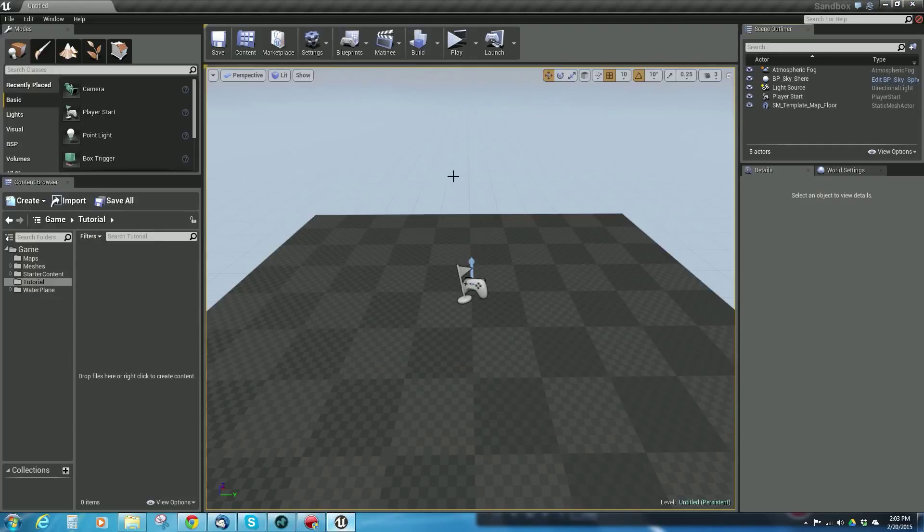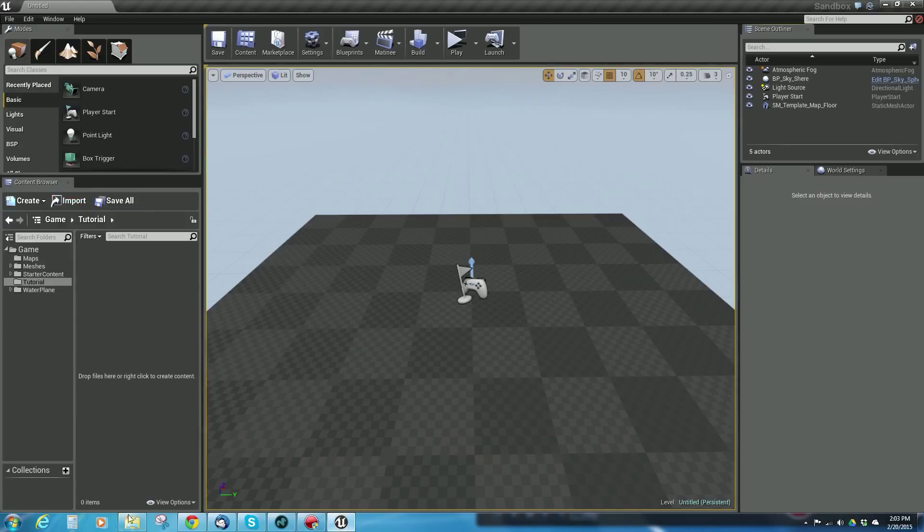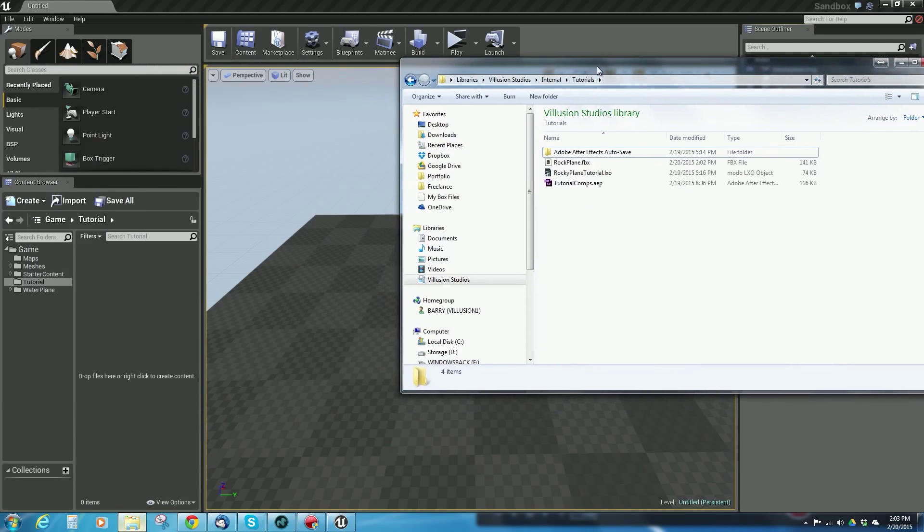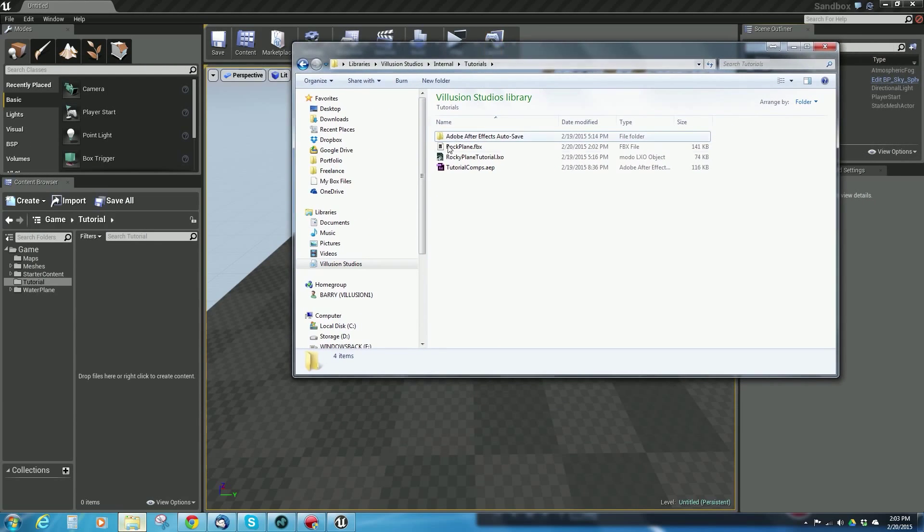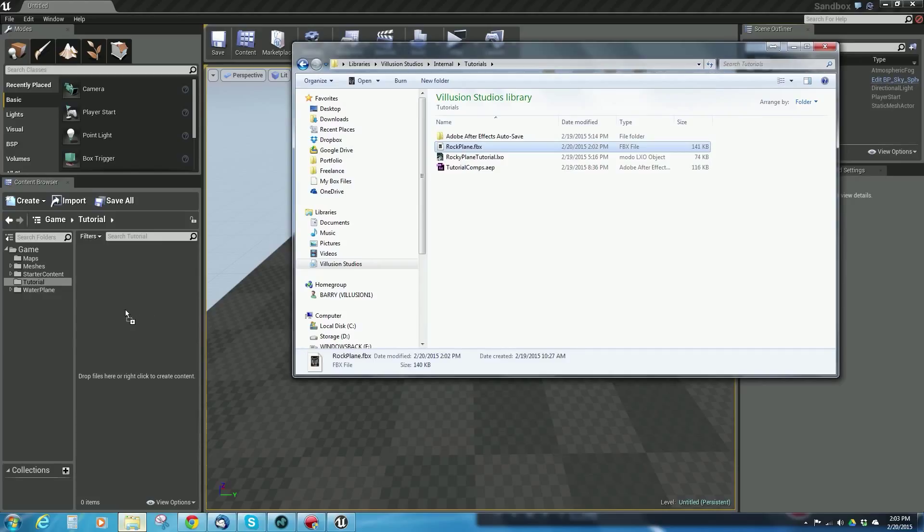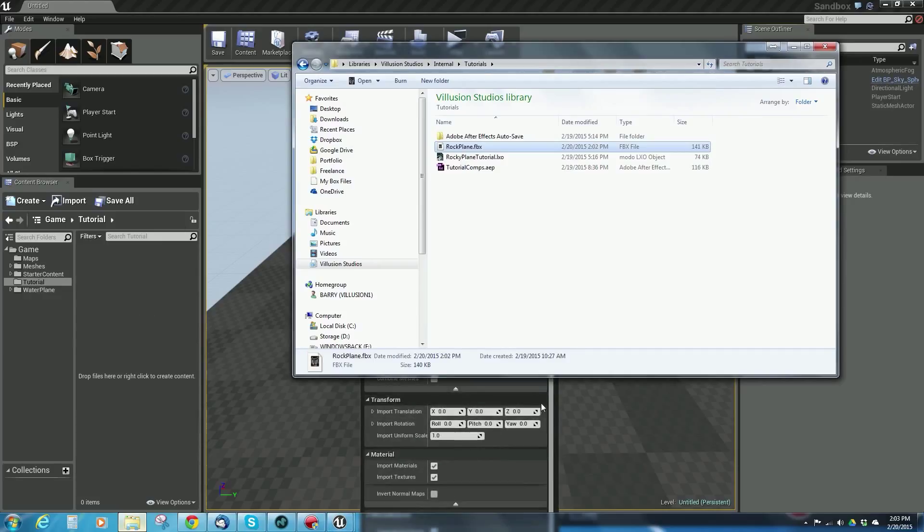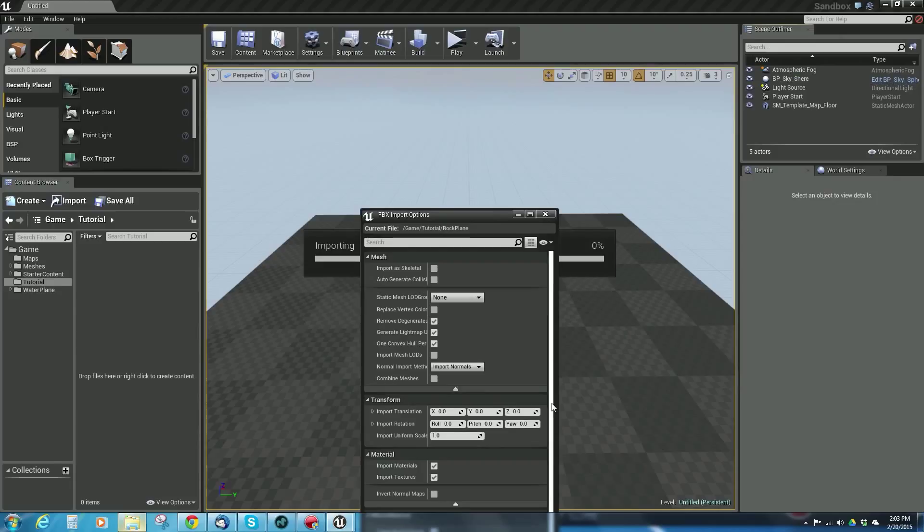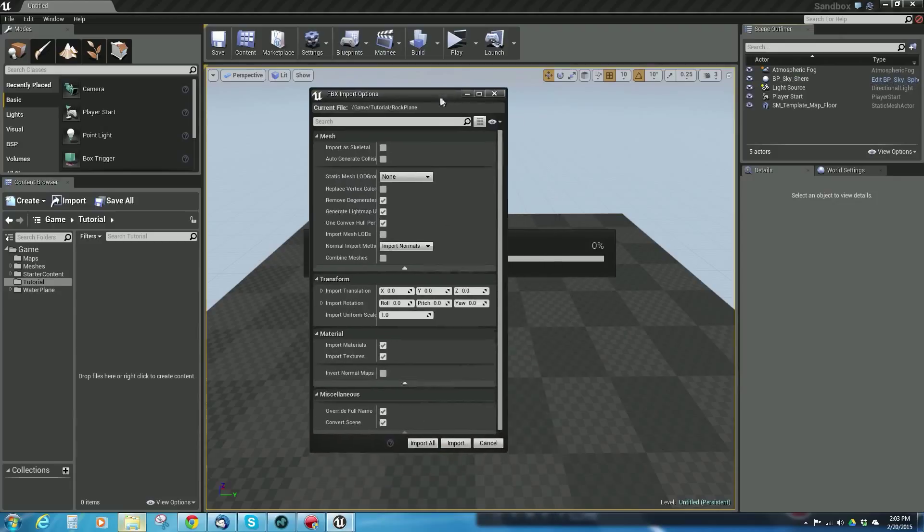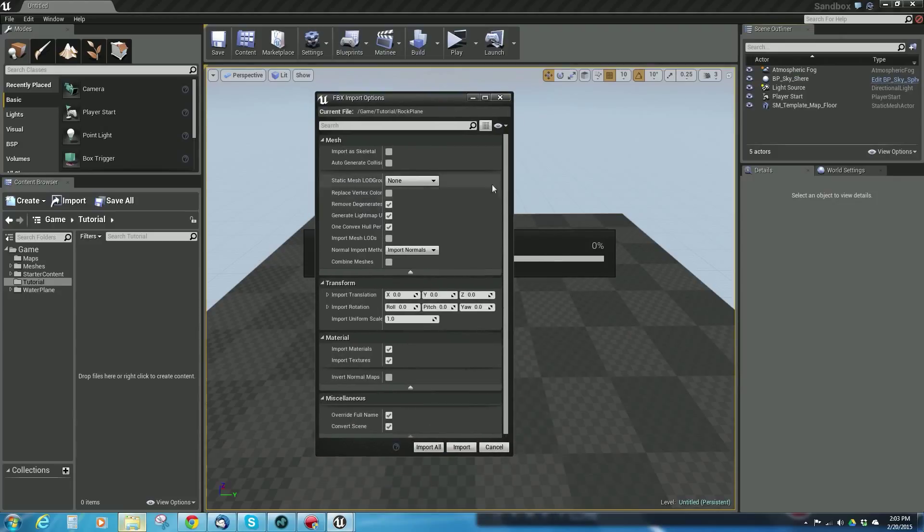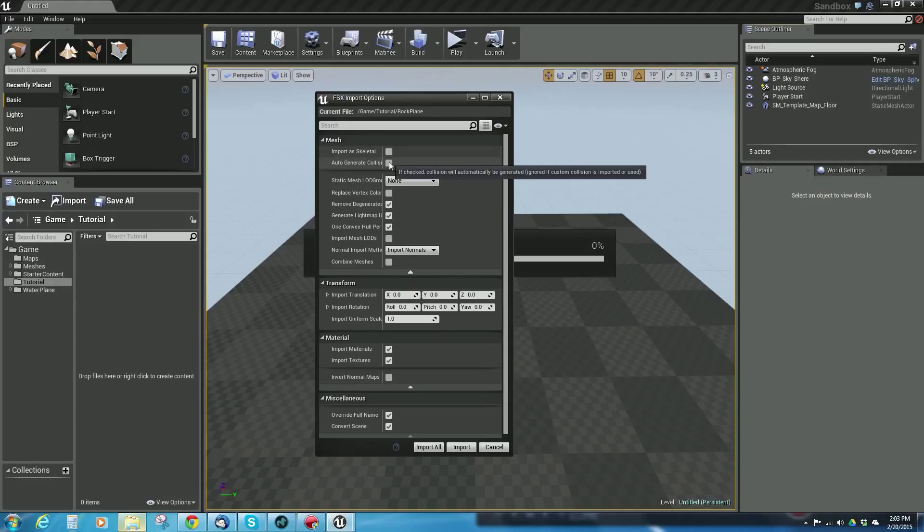I've exported an FBX and now I want to go over to the engine to view it. I've created a blank map with nothing in it and I can drag and drop it into the content browser. I'm going to grab this, drag it, drop it, and it's going to want me to import this.